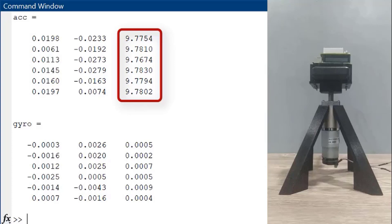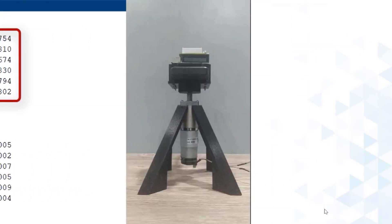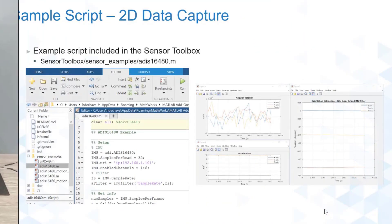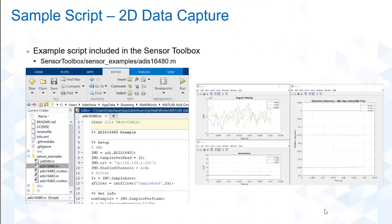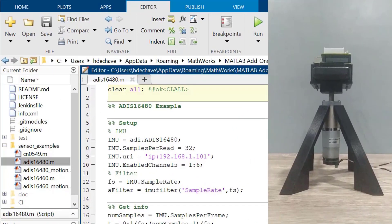Now, let's try running the sample scripts in the sensor toolbox. For our first sample script, we will be reading acceleration and gyro data in order to estimate the orientation of the IMU. So, let's run the script.